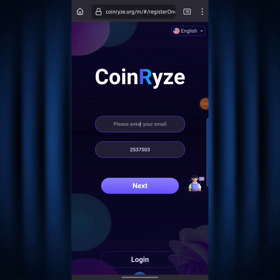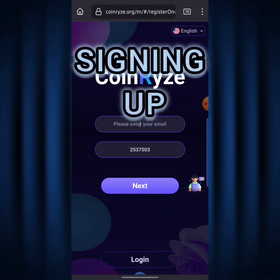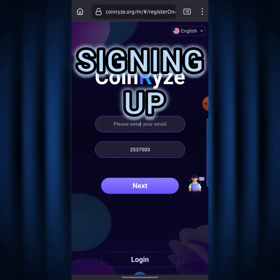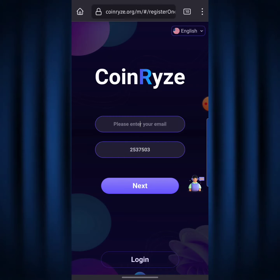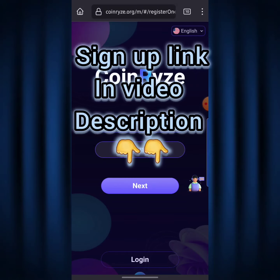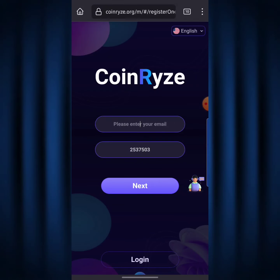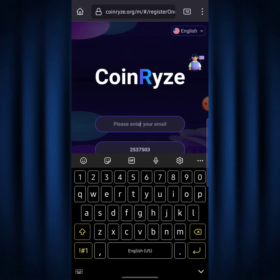Here we are on the website homepage. The platform is called CoinRise. The very first step you need to take before making money on CoinRise is signing up. I've made things easy by leaving the sign-up link in the video description below. When you click that link, it brings you to this page. You simply enter your email address up here where it says 'please enter your email.'